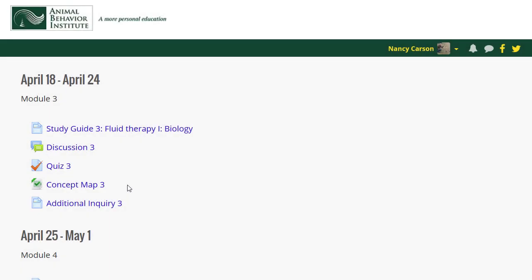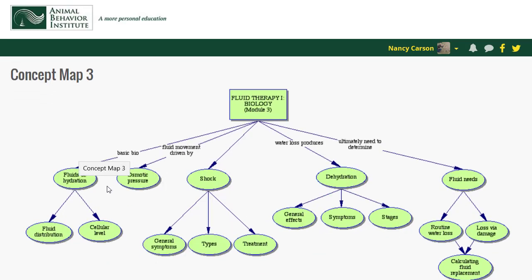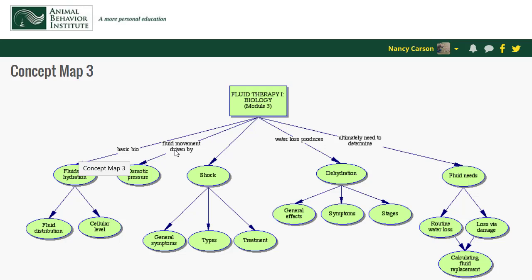The largest components of each module are the study guide, discussion, and quiz. However, these tools may not address the needs of students with different learning styles. For example, some students may learn more easily from images versus text. The modules include a concept map illustrating the major concepts of the week and diagramming the relationships between these concepts. This illustrates the organizational structure of the material and helps many students develop an understanding of the big picture.